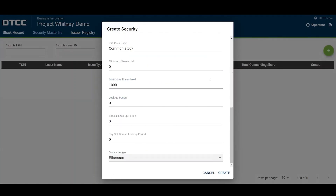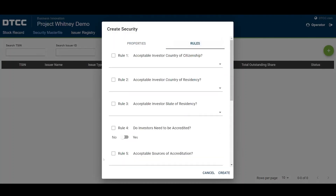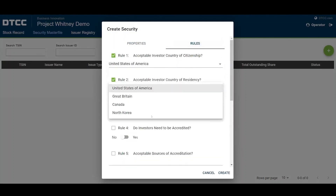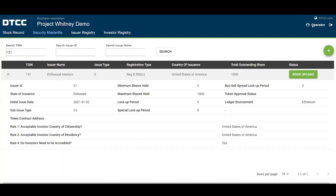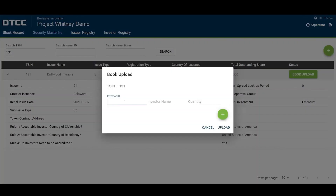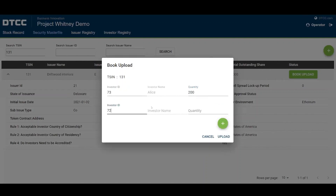Here we'll use public Ethereum. Next are the rules we can associate with the security. When I create those, we'll see a new TSIN — that's a tokenized security identification number of 131. You can see there's Driftwood Interiors. The next step is to do our book upload process, which is really the primary offering. We have the option of those 1,000 outstanding shares: some to investor 73, which is Alice, who we can give 200. The other 800 shares will push out into the FinP2P network.